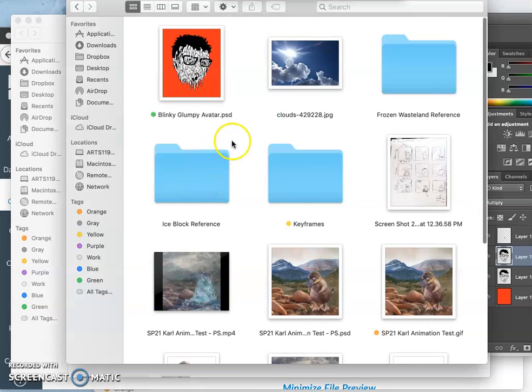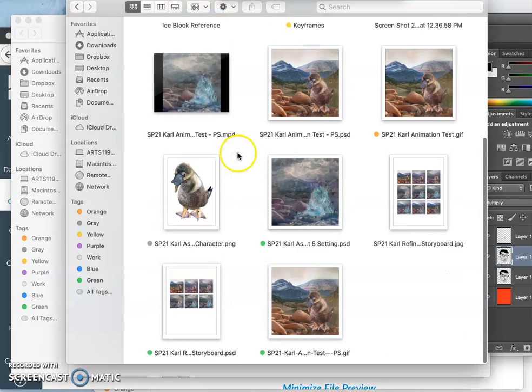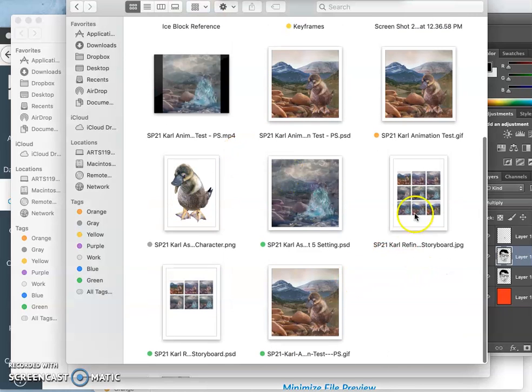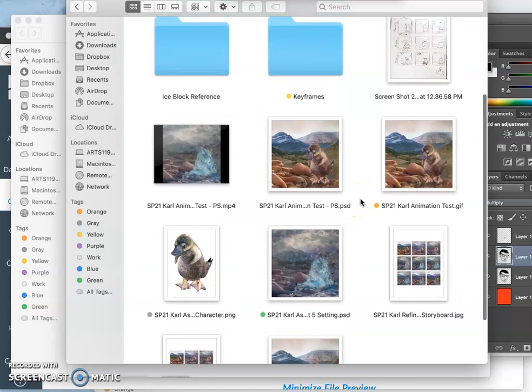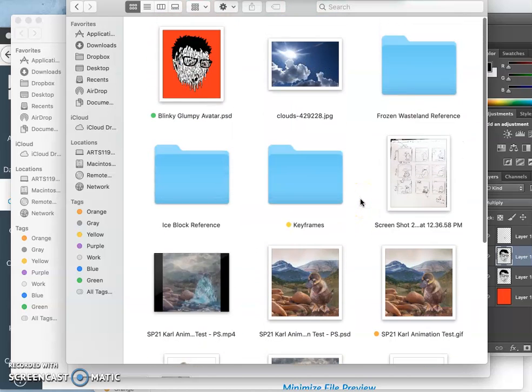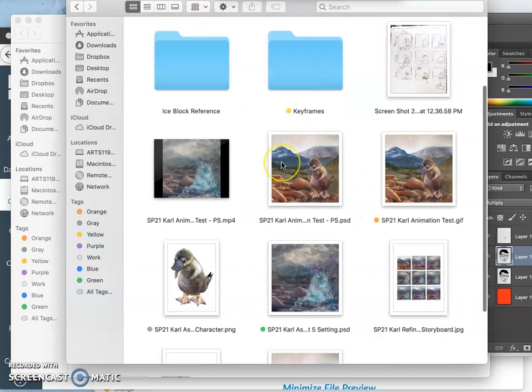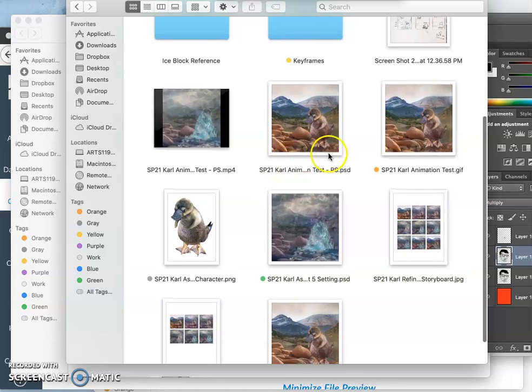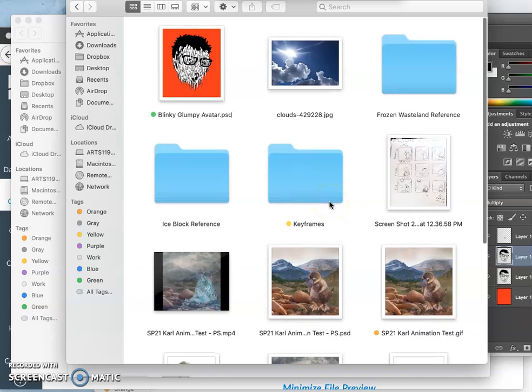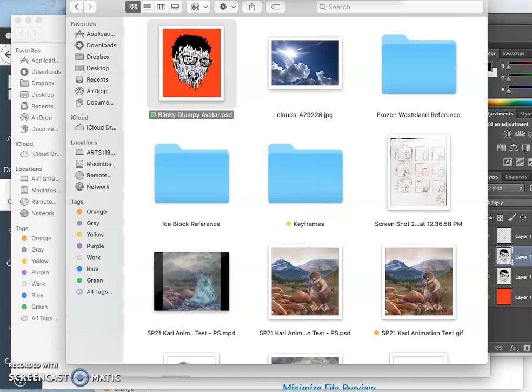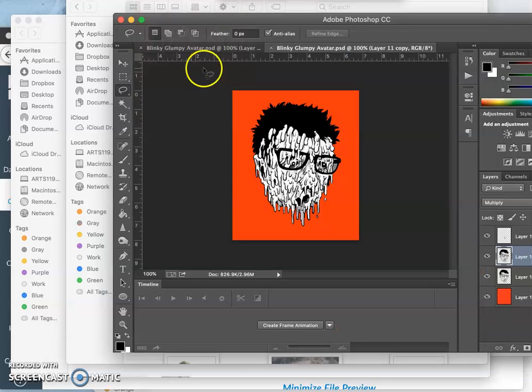All right, so we just finished off assignment five by creating our refined storyboard. And now I want to show you the differences between using Photopea and GIFmaker.me to create an animation in storyboard and instead use Photoshop.